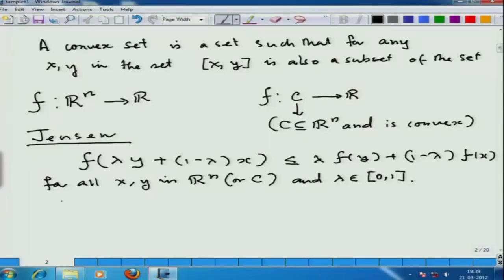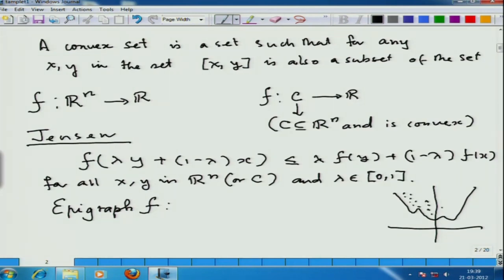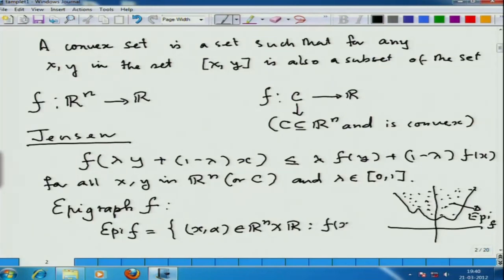But a much more modern definition can be given in terms of epigraph. The epigraph of a function f is everything that lies above the graph. So if this is the function f and this is the graph, the epigraph is the region above the curve. Anything above the graph is called the epigraph, denoted epi f. So the epigraph of f is the collection of all elements (x, alpha) where x is in R^n and alpha is in R, such that f(x) is less than or equal to alpha, which is very clear from the diagram.